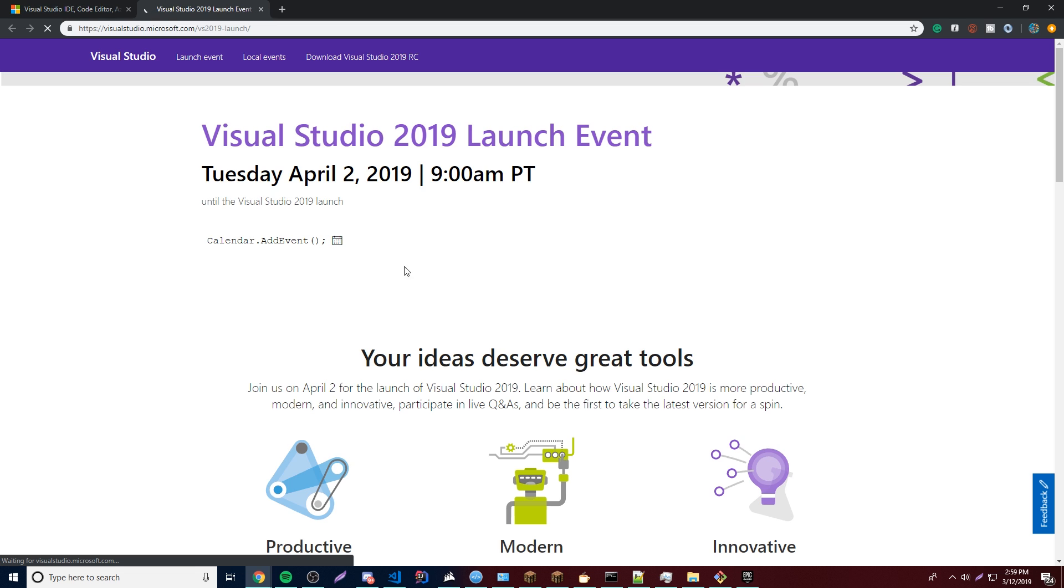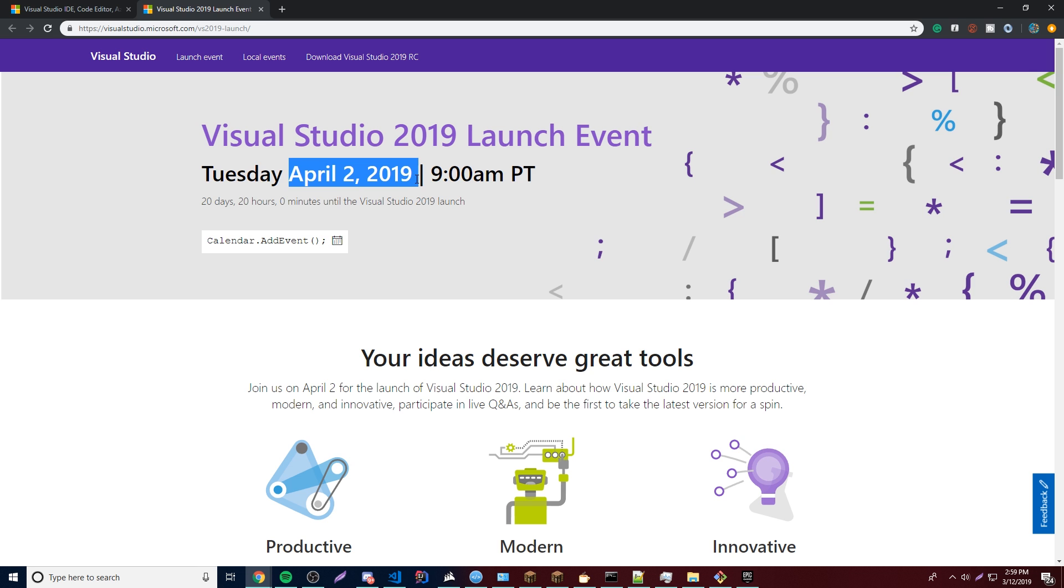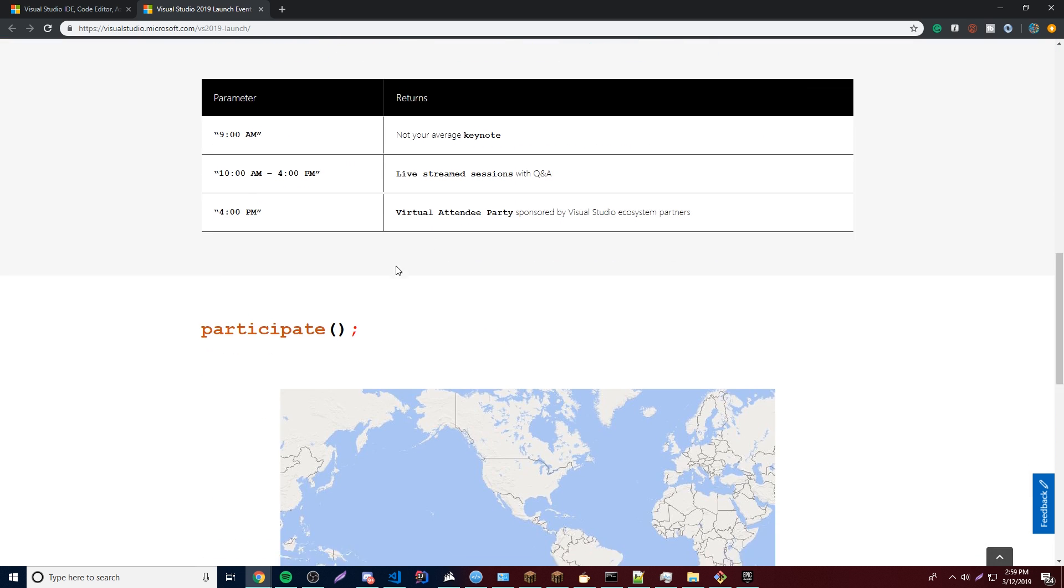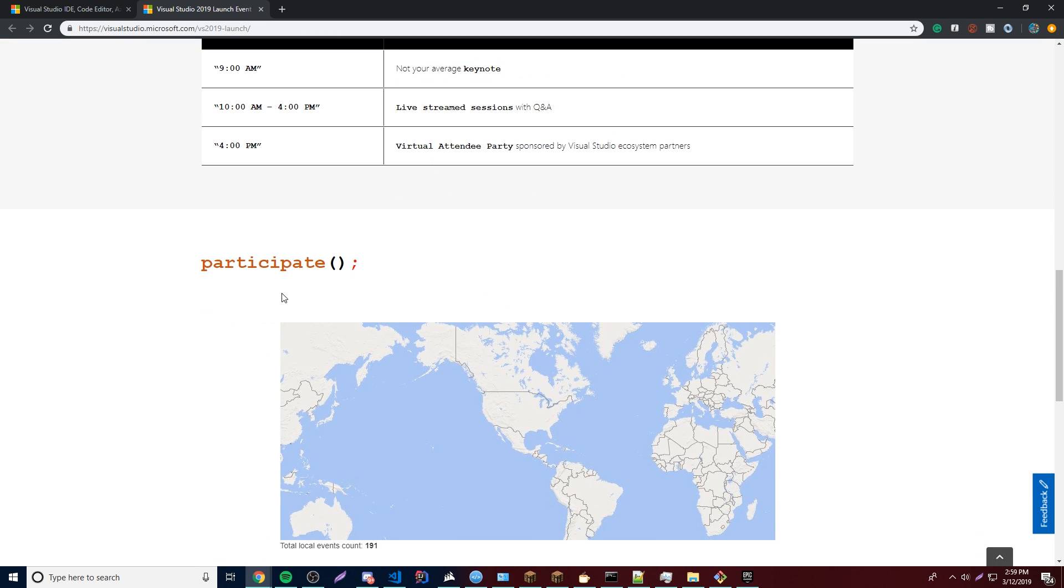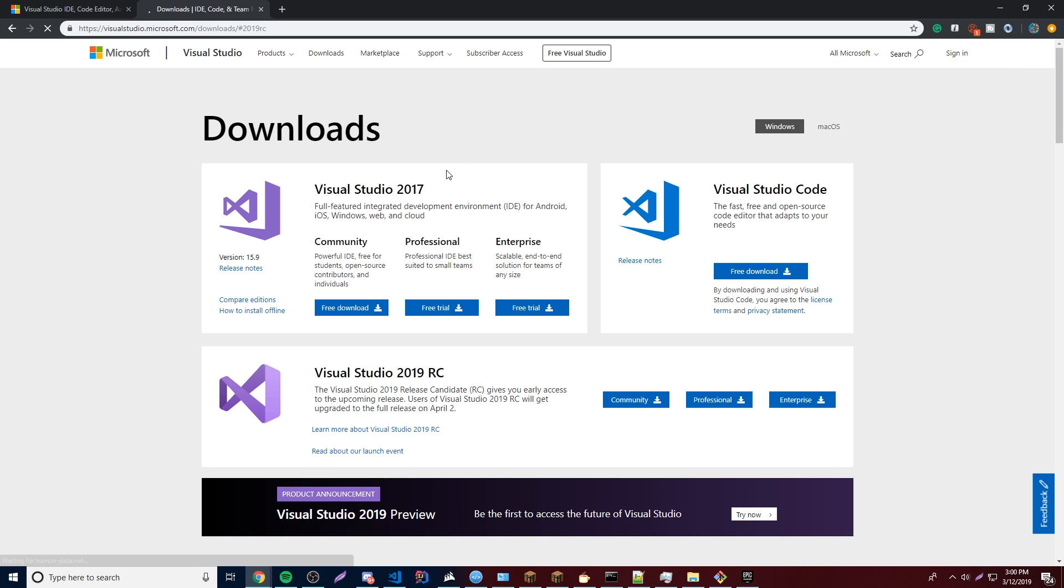The 2019 version will officially come out on April 2nd, it looks like. So that's when it will come out for everyone. So I'm just going to click download right here and then it's going to take me to the download page.